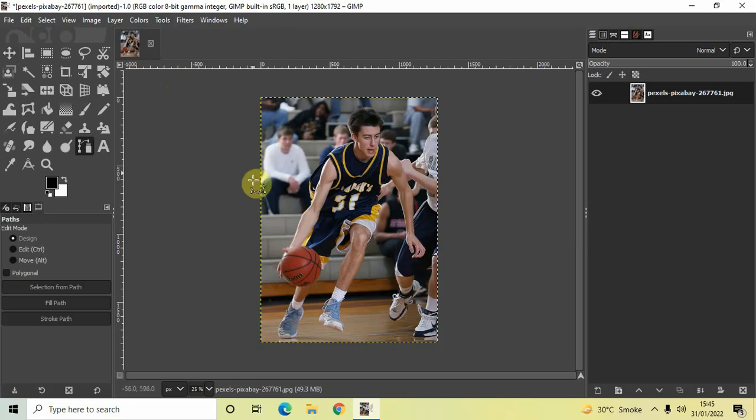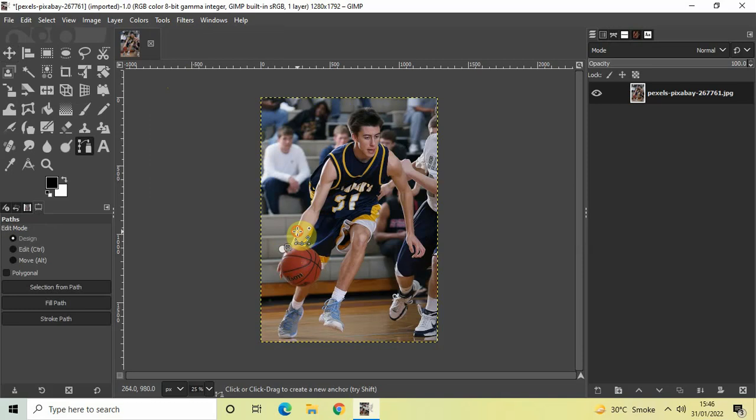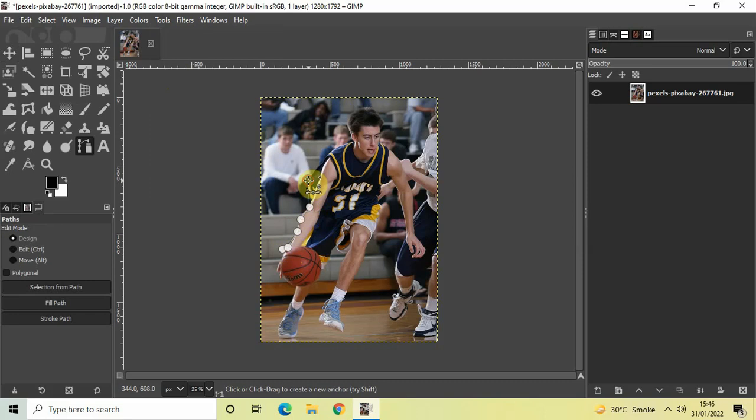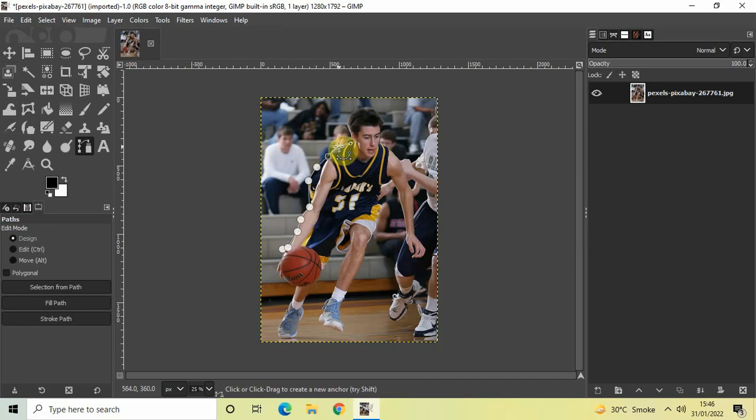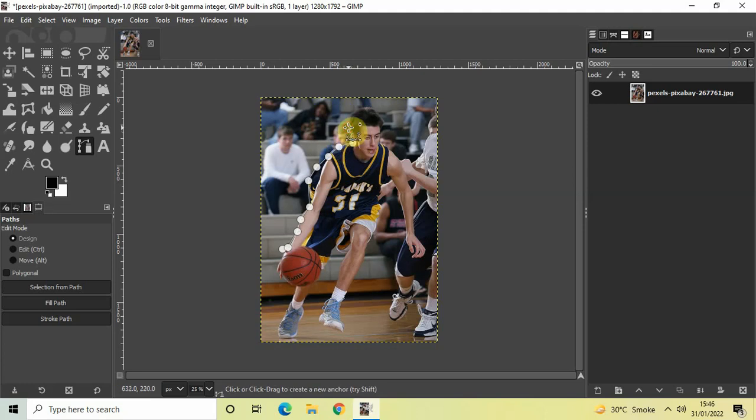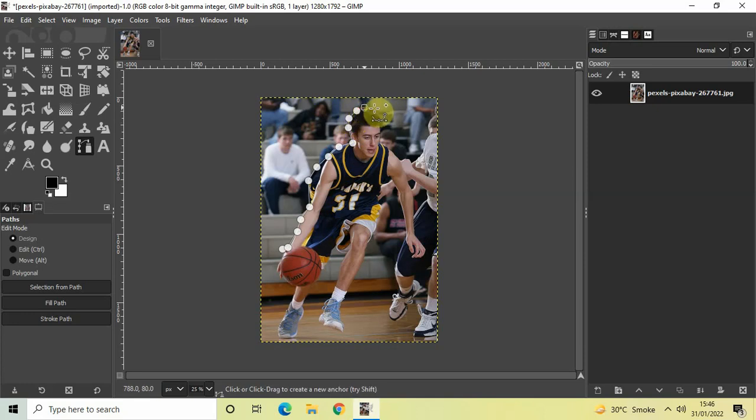Now start creating an outline around the subject. This may take a couple of minutes but you can take your time. If for some reason you feel that you have not placed the point properly, you can quickly undo and place the point once again. You can also zoom in your image to place the points more accurately.